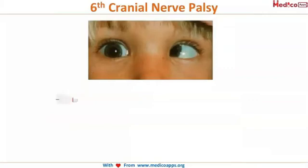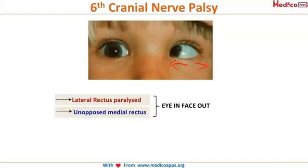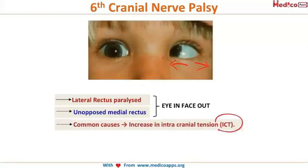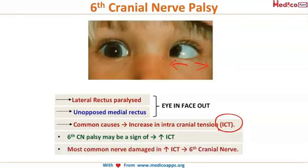In sixth cranial nerve palsy, the lateral rectus is paralyzed, resulting in unopposed action of the medial rectus. This produces a position of eye inwards and face turned outwards. An important consideration with lateral rectus palsy is intracranial tension — the sixth cranial nerve may be a sign of increased intracranial pressure, and it is also the most common nerve damaged in cases of raised ICP. The patient presents with eye-in and face-out position.